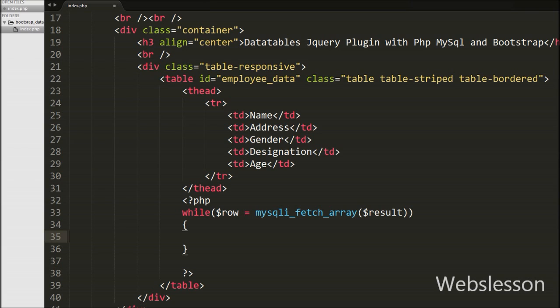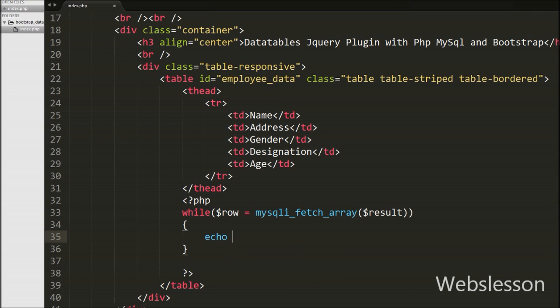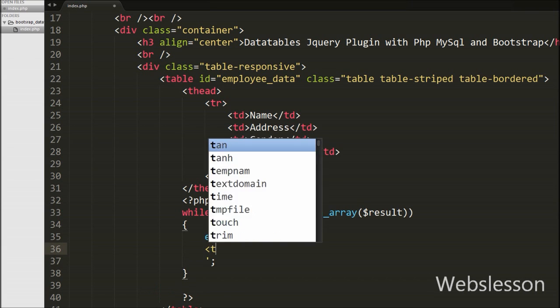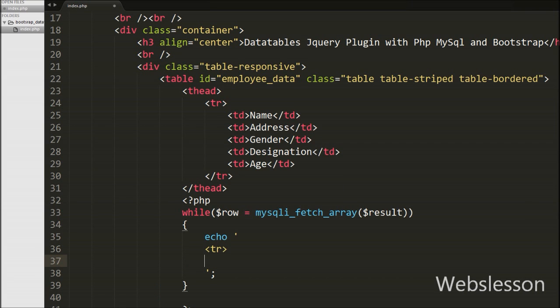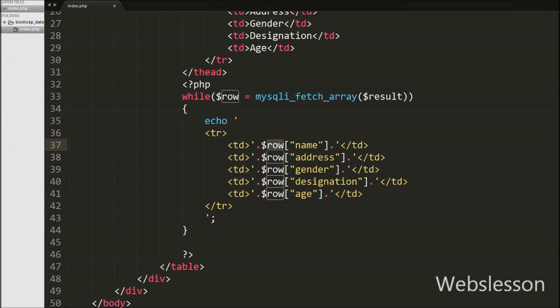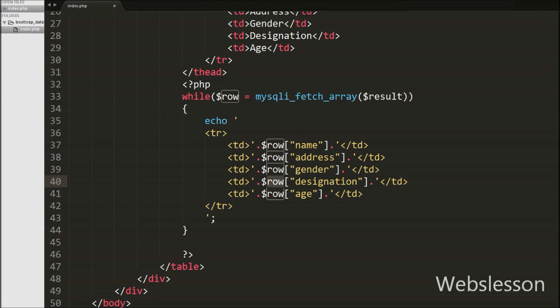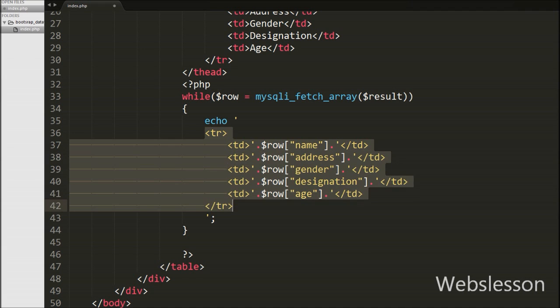Under this block we have written echo statement with text like table row tag, and between this tag we want to print employee table column data. So we have written 5 table data tags. In first tag we display name by writing $row['name'], in second table we display address by writing $row['address'], in third table data tag we display gender by writing $row['gender'], in fourth table data tag we display designation, and in fifth we display age by writing $row['age']. This way we have displayed data into table.